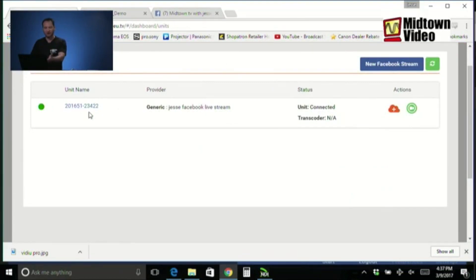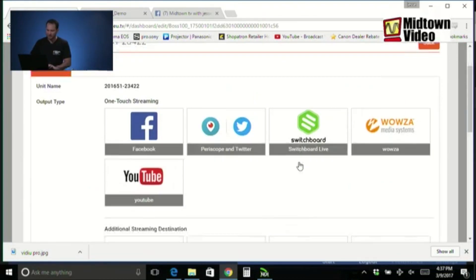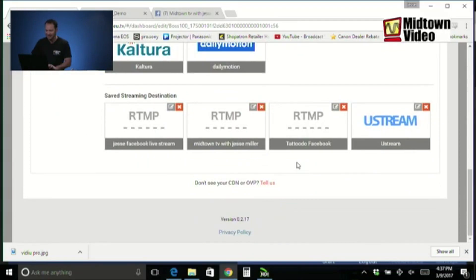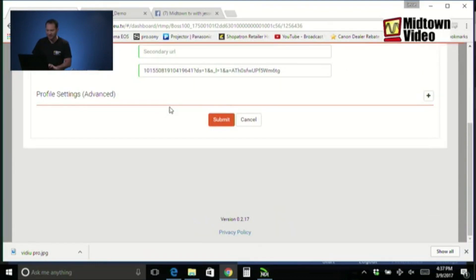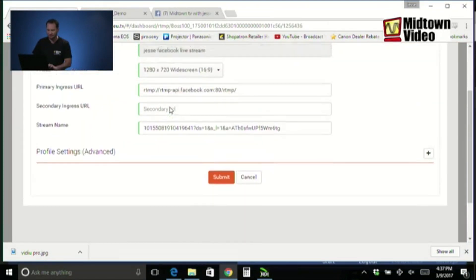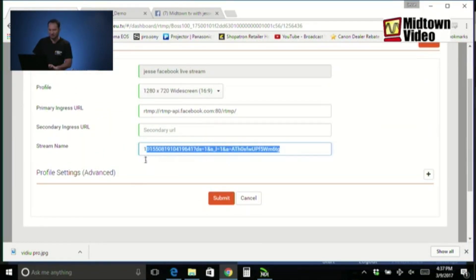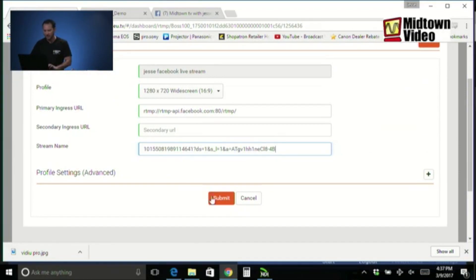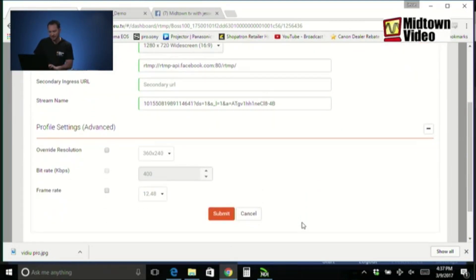Here we are. This was our Facebook live stream profile that expired. So I'm going to go back into my cloud. I'm going to go down to the bottom. Where it saved my Jesse Facebook live stream profile. I'm going to edit it. What's the only thing I have to update? The stream name. Which is identical to the stream key. So I highlighted it. I pasted the new one on. I could if I wanted to go into profile settings and say, do I need to override my resolution, my bit rate, or my frame rate?